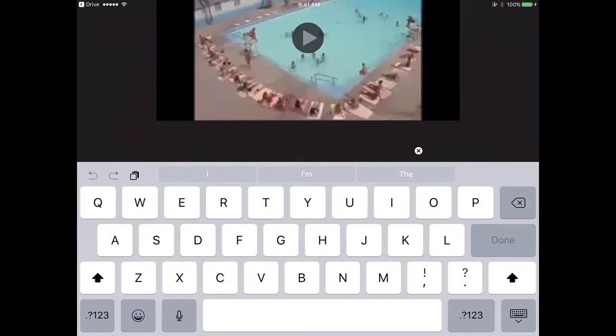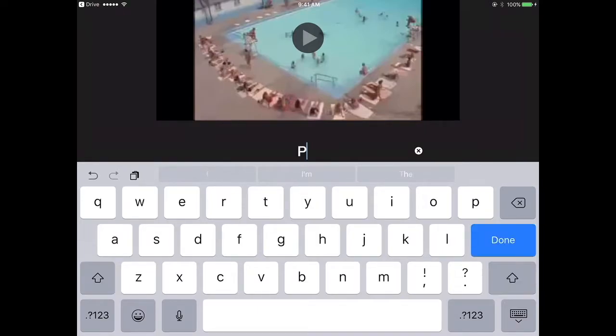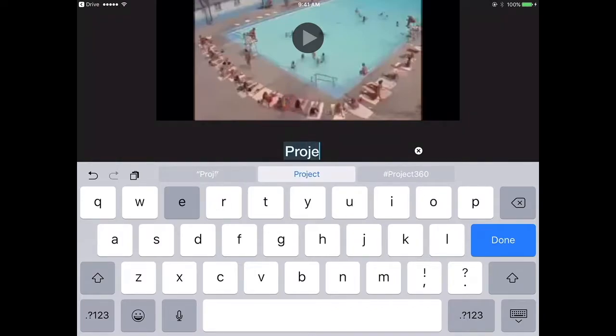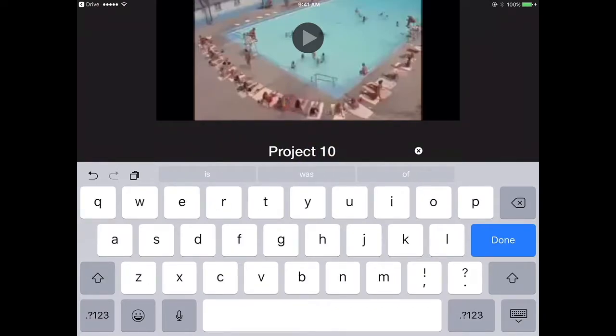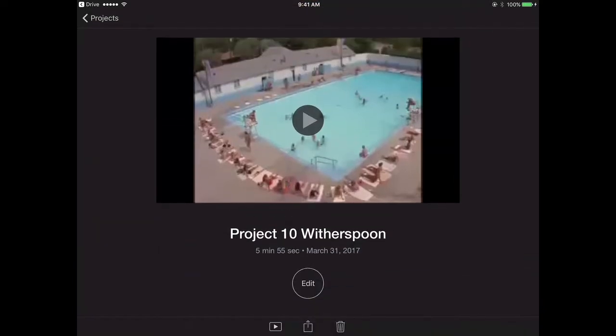So I'm going to call mine Project 10 Witherspoon. I'm going to hit done.